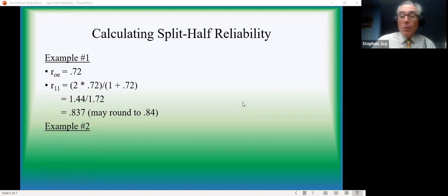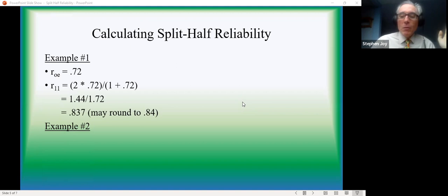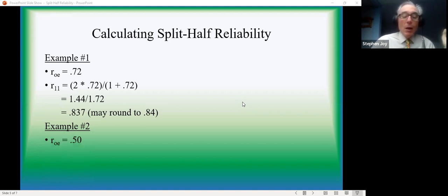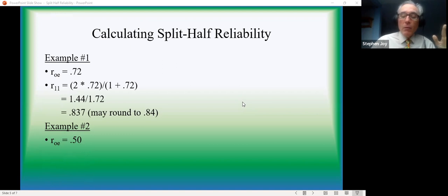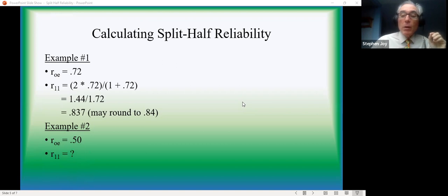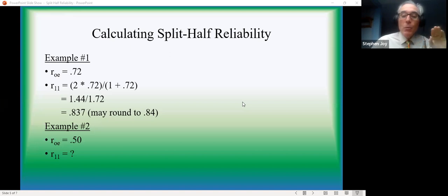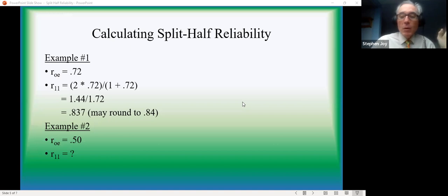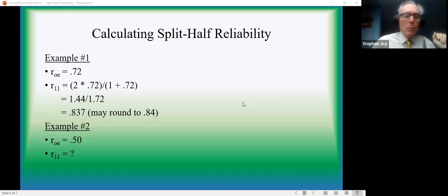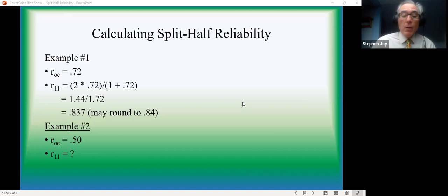So here's example number two. And I will pause for a moment and see if you can just immediately get halfway to the solution before we move on to the next slide. The odd even correlation is 0.5. So the two halves of the test correlate at 0.5. What is the reliability? Chances are some of you have, and some of you are at least halfway there, right?